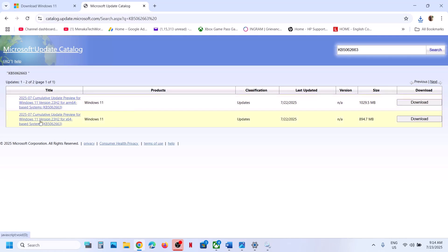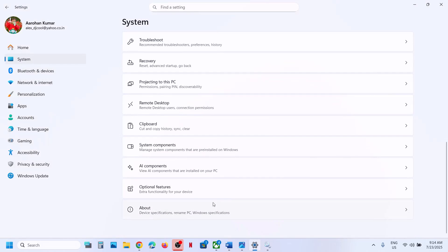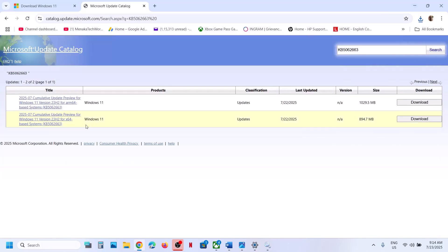Now over here, for me it's Windows 11 version 23H2 x64-based system. You can check what kind of system you have by going to Windows Settings, then system, then about, and check what kind of system you have. For me it's x64, so here you can see Windows 11 version 23H2 x64. Now click on download.